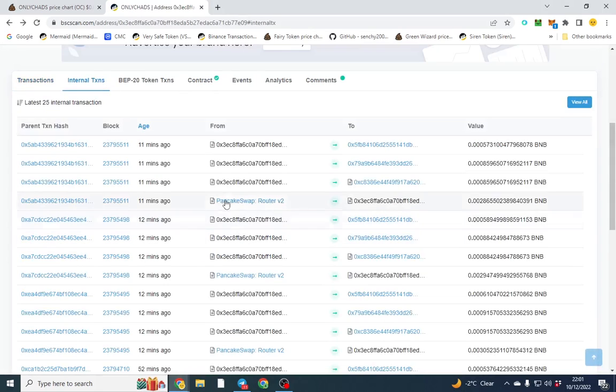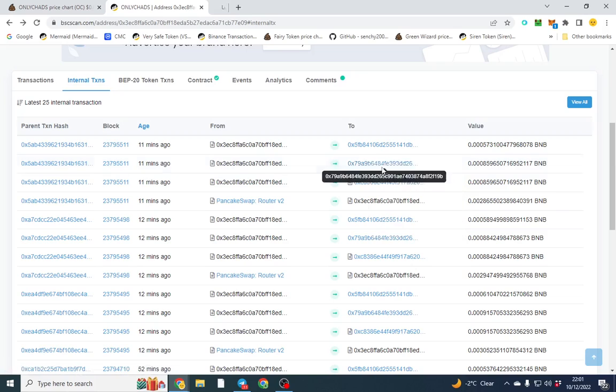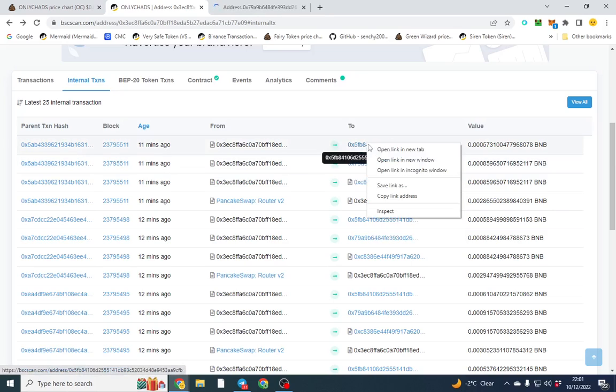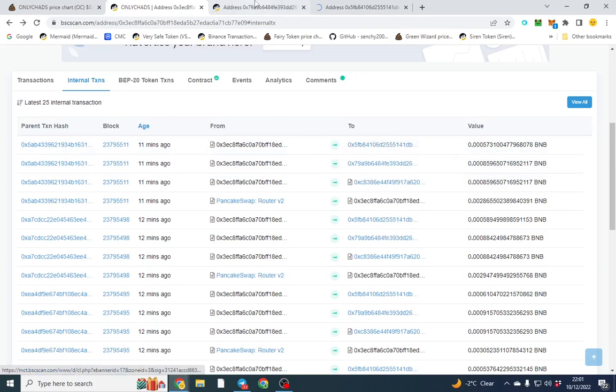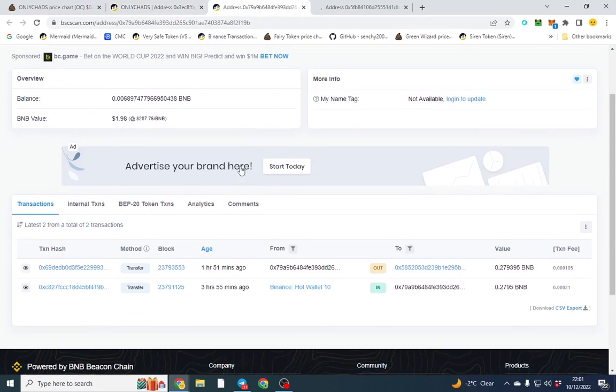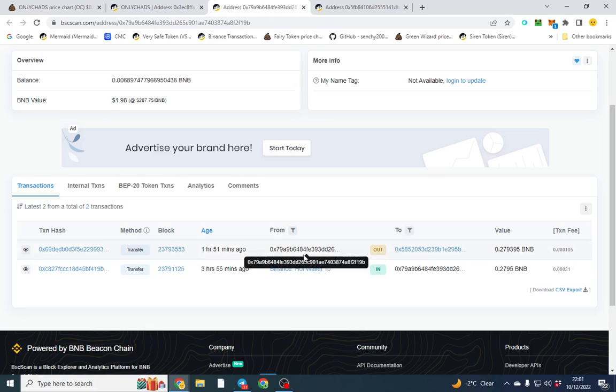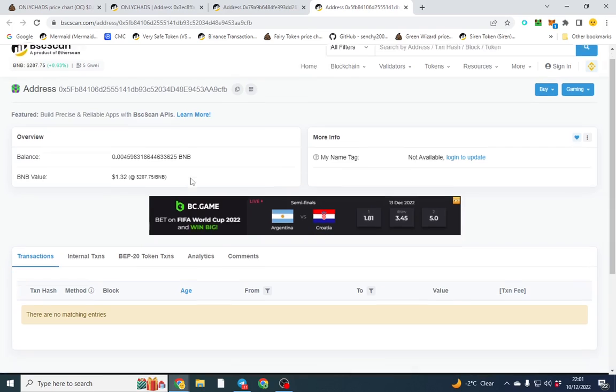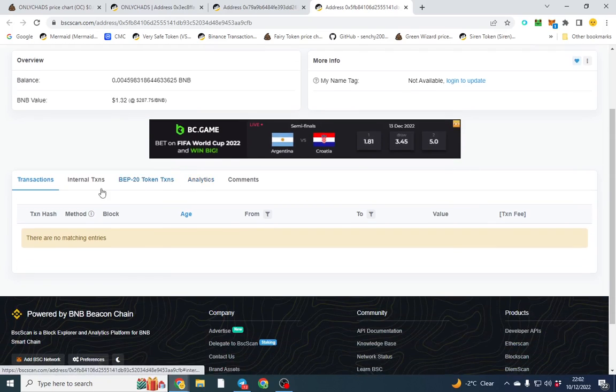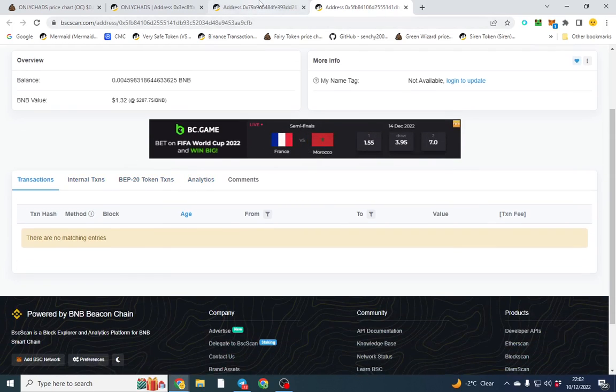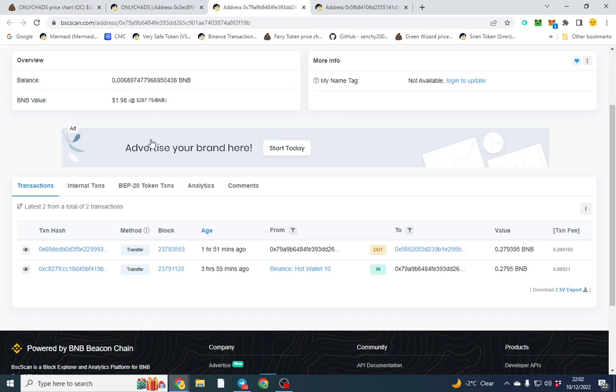Going back to here, we can open these up and we'll see what they're doing and how they're doing it and where the money's going. They've received, well, I think that's the dev wallet and that's probably the marketing wallet.